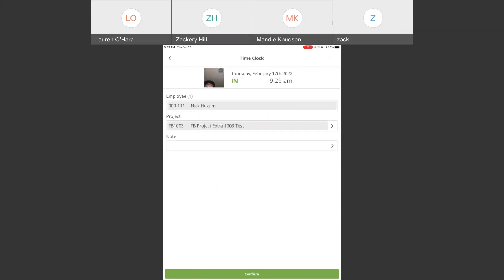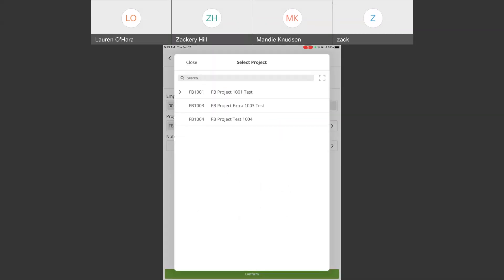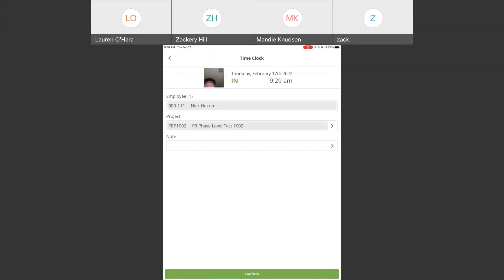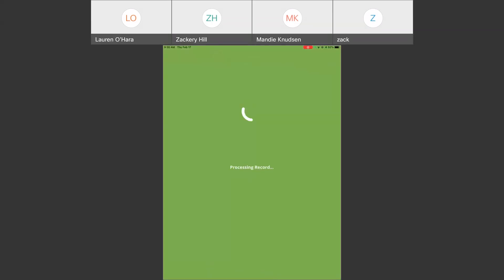You'll see the employee name, the project, or the job site that the device is set to. So, if I click on that, I can change the job. We'll pick a project, have the opportunity to enter a field note. But if everything else looks good, the facial recognition allows me to center my face, hit confirm on the record.